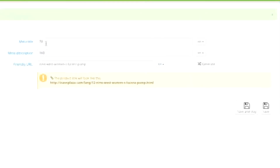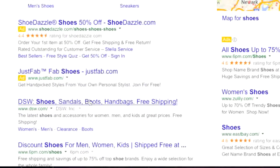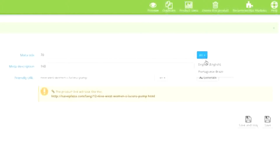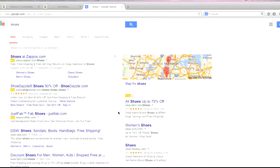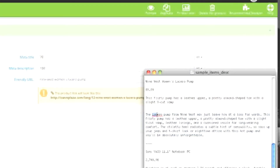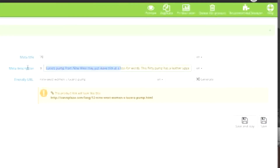The meta title is what shows up in search engines — for example in areas such as Google search results. You can either leave this blank and use the name of the item, or you can enter in a custom meta title. You can also choose a separate language for each of these fields and enter the term for each language. As for meta description, this shows up in search result snippets, so you can enter a short description that accurately describes your item.